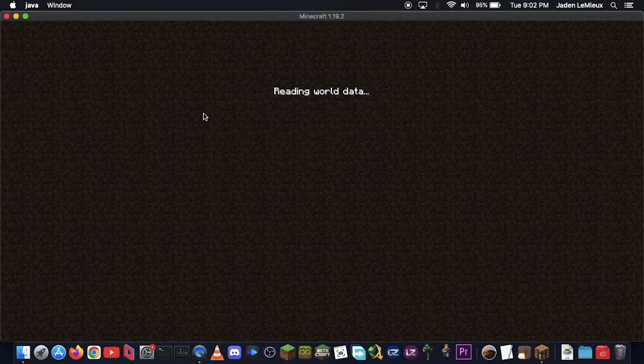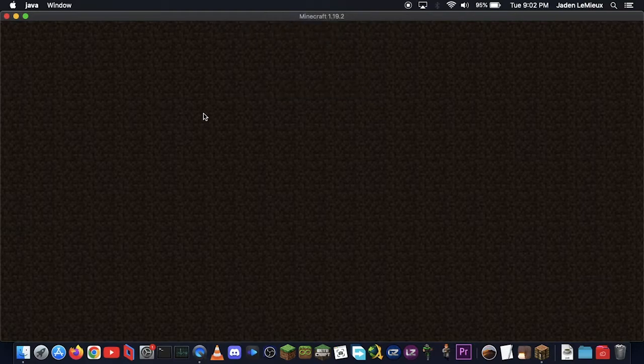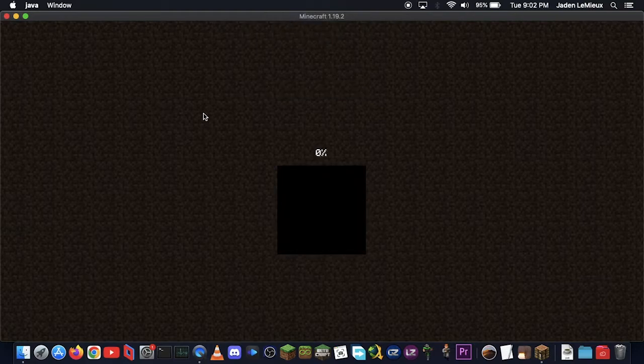And in a few moments, this will plop you into your Minecraft world that you have now successfully imported, hopefully.